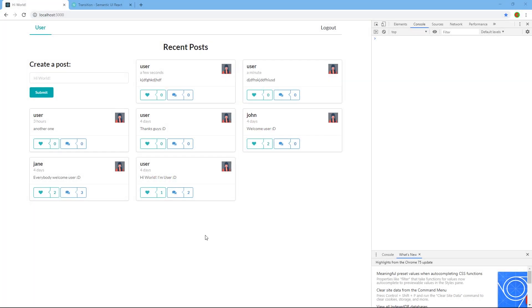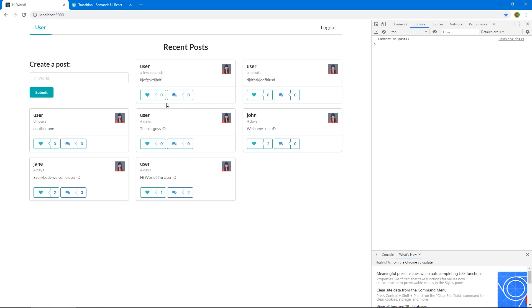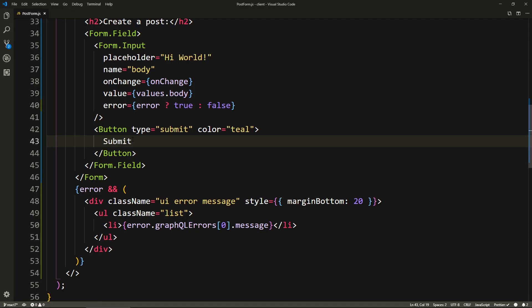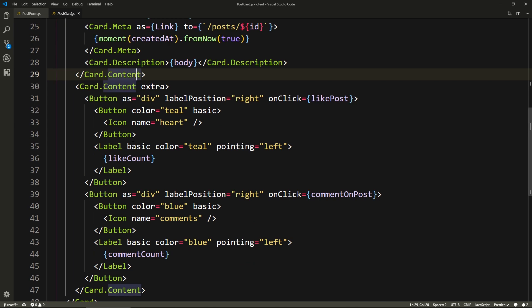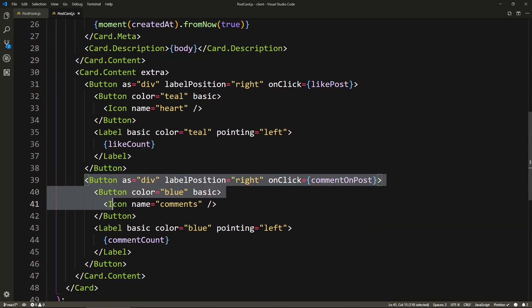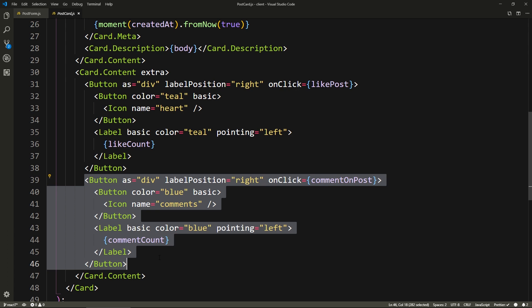Before we work on the like button, I just want to make the comment button — it's going to have simple functionality which is when we click on it, it just takes us to the page of that post. And I want to add the delete button on this side as well if it's our post so that we can delete it. So let's go to the postcard. Right here, this is the comment button. We're just going to wrap the whole thing in a link.